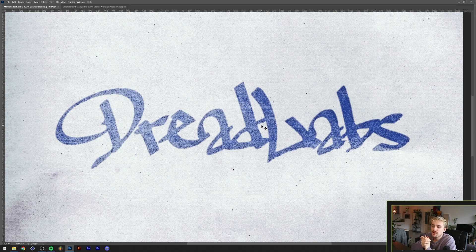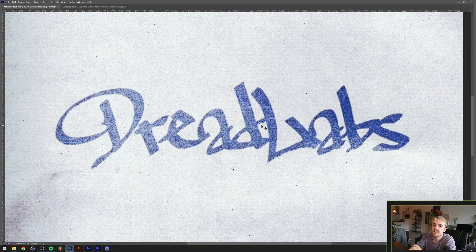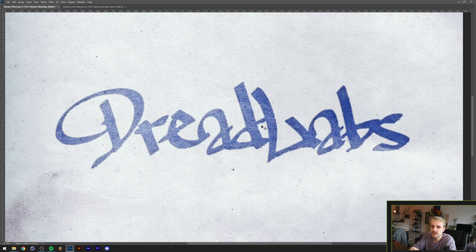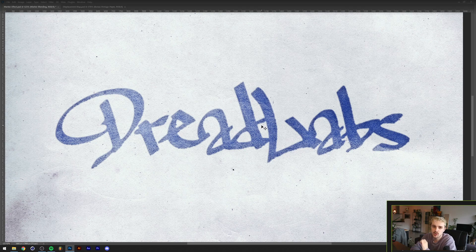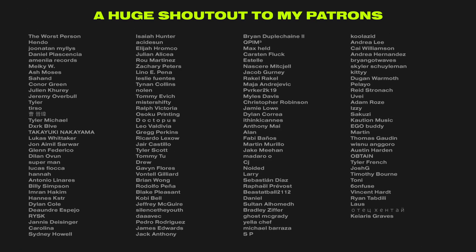Besides supporting the channel and getting access to all of my project files, you'll also get a 15% discount in my assets web store, an exclusive Discord role, and access to a lot of exclusive videos including videos on how to create your own clothing brand.